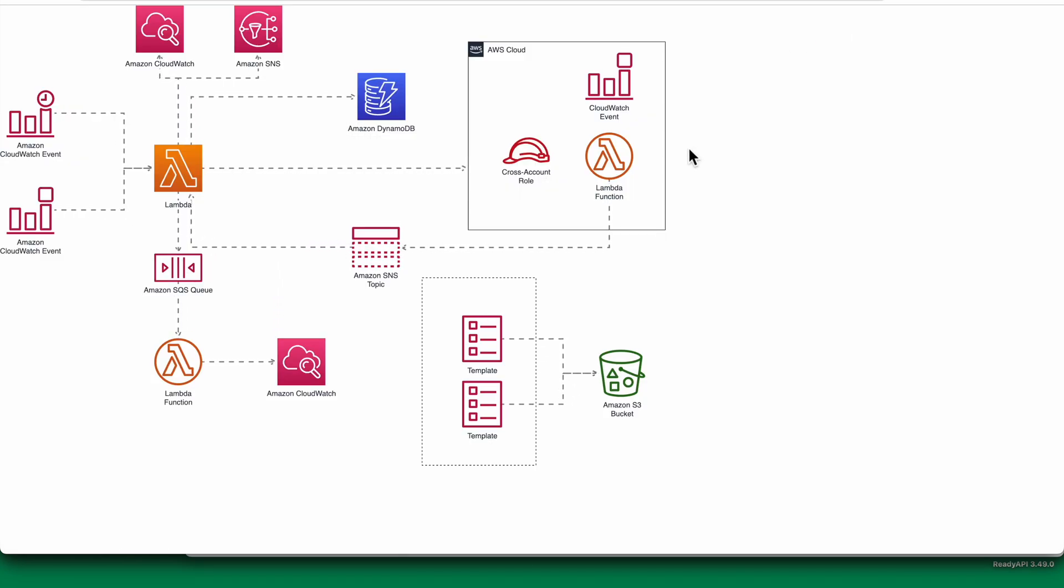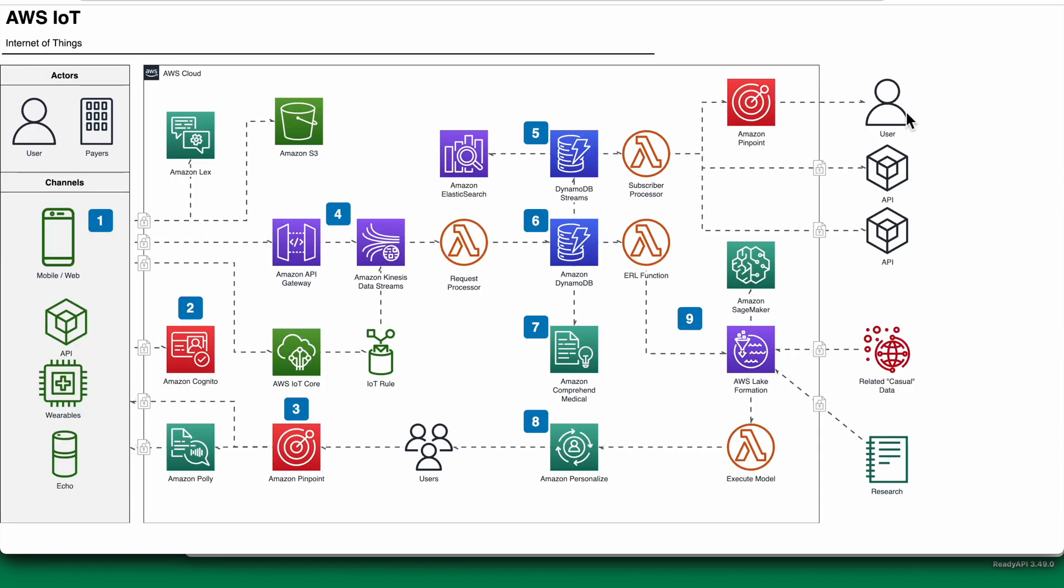As you can see, this has been converted to an animated flow diagram now. Thank you very much.